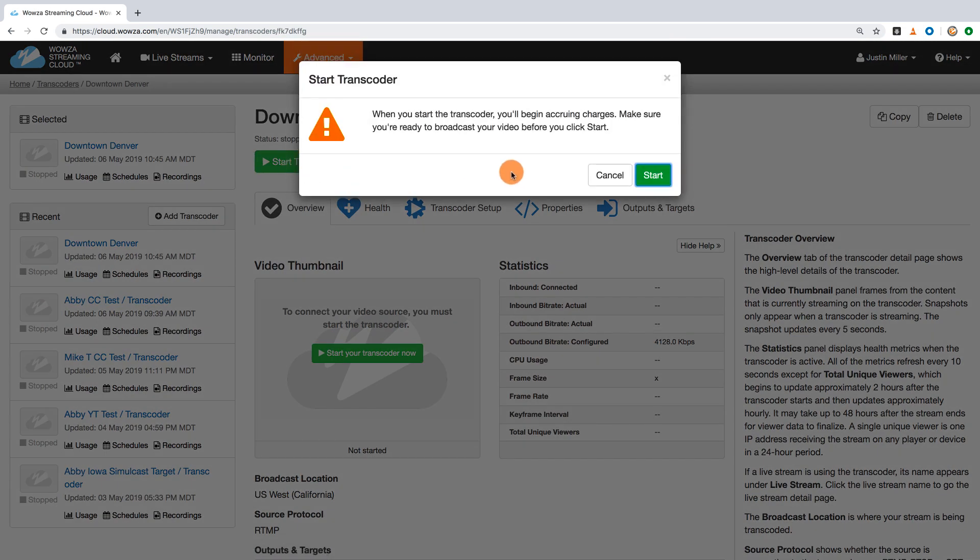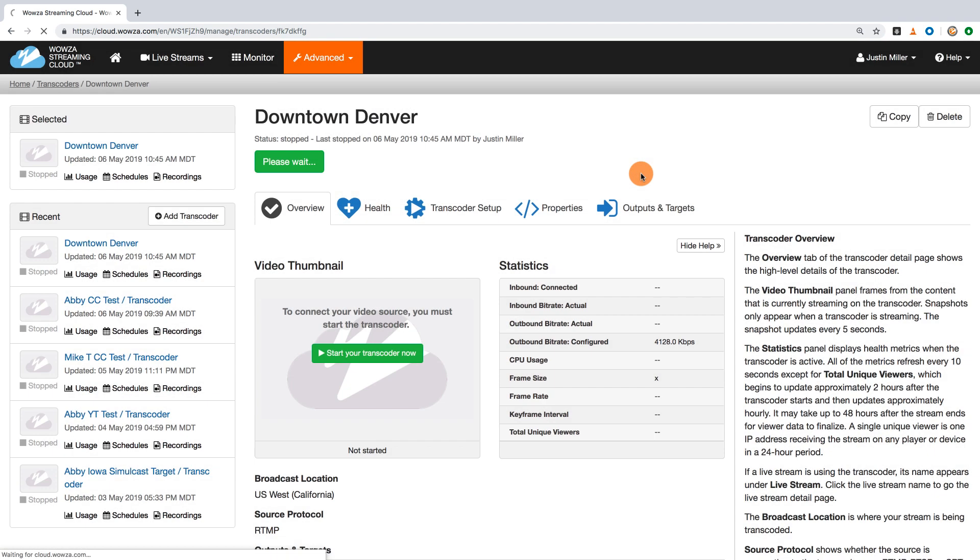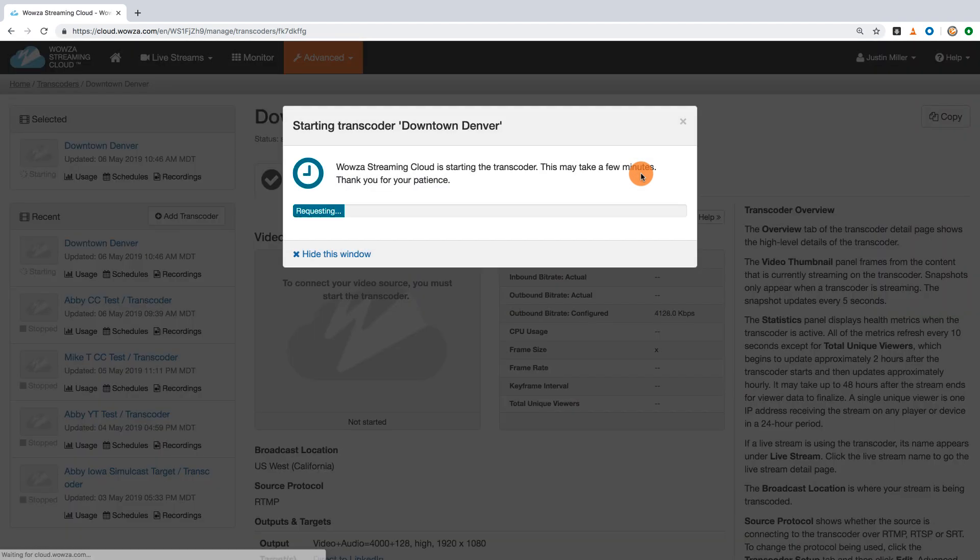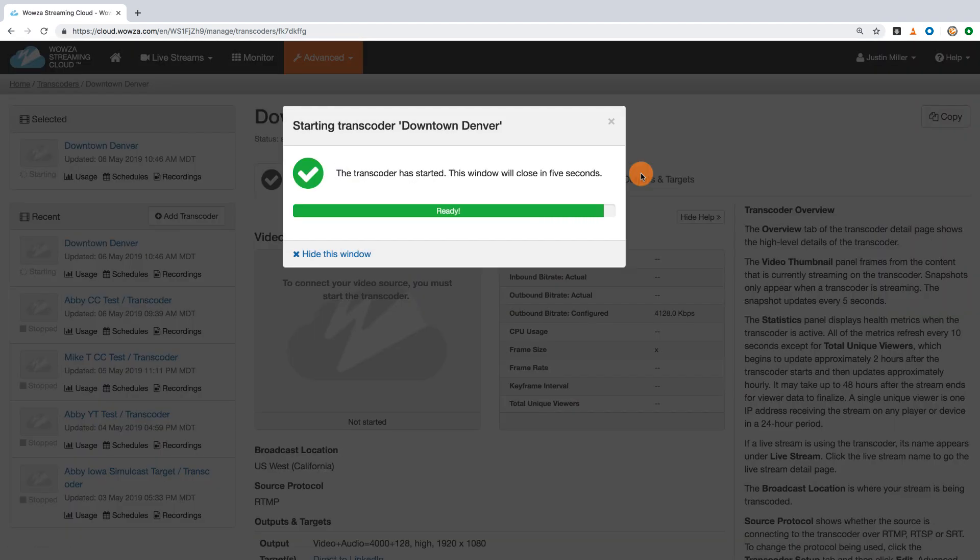Once your feed from the encoder is running, LinkedIn Live will detect this as a new feed, creating a new live stream for viewing.